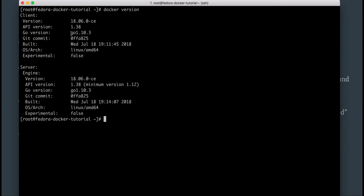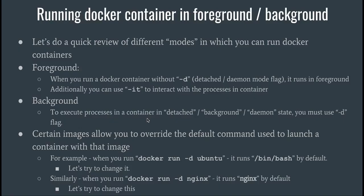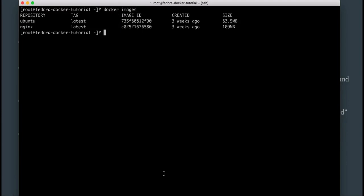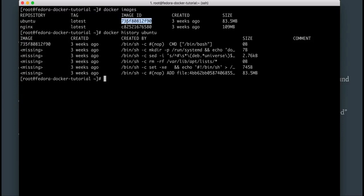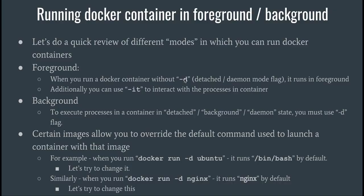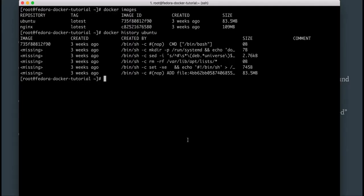I have my terminal over here and if I do docker version you can see that I have Docker 18.06 installed. If I look at the images I have, I have Ubuntu and nginx images already. If I do docker history on Ubuntu, you can see the last command it will run for this particular image ID is bin/bash — that's the default command it uses to run the container if you run it in interactive or detached mode without passing in any other process.